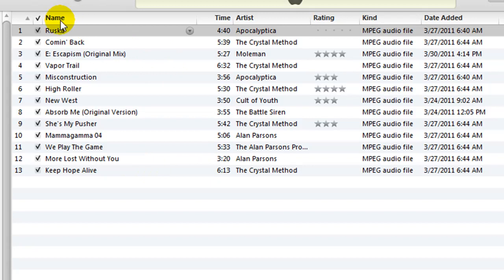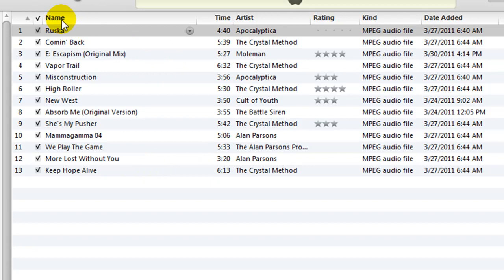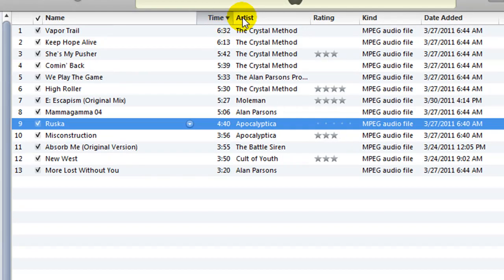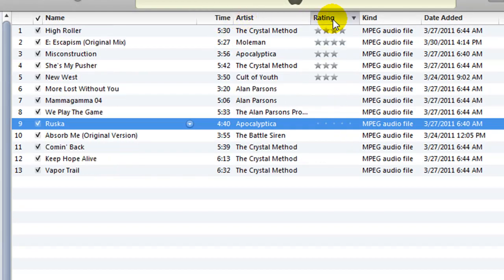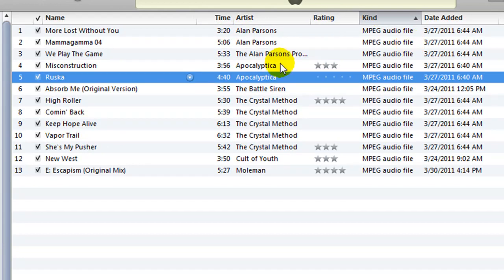Her question was, if you accidentally click the name, time, or any one of these column headers, all of a sudden the playlist is all screwed up.